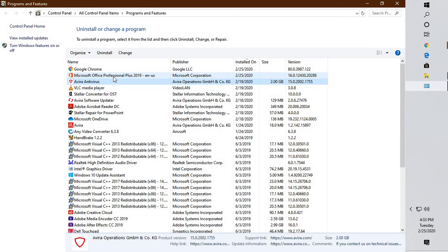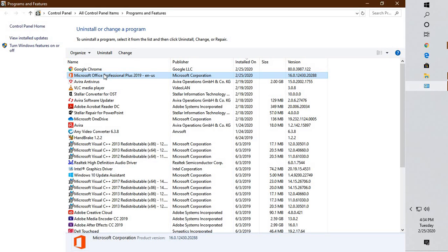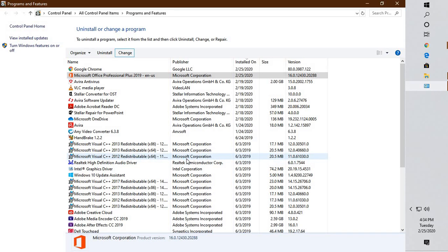Here you will have to locate your Office application. In my case it is Office Professional Plus 2019, so it might be a different edition or version in your case. You will have to highlight it, click on Change. In case you get a User Access Control prompt, you may click Yes or Continue.